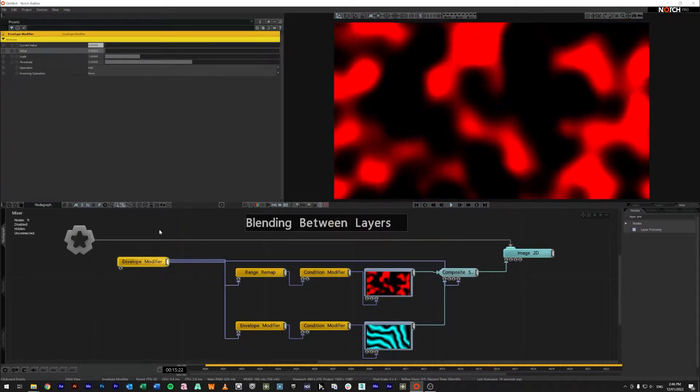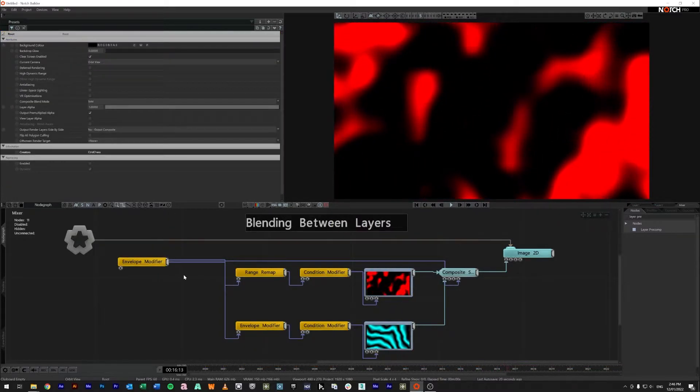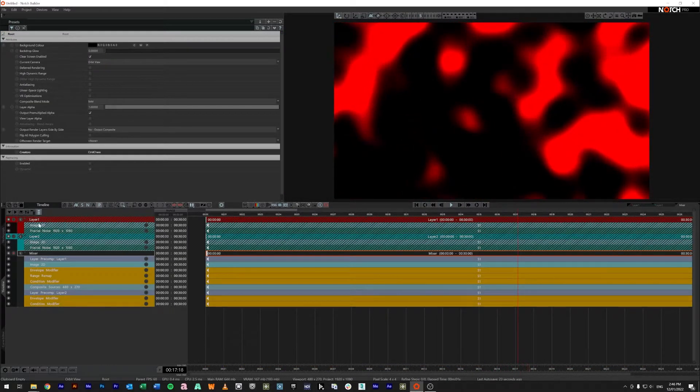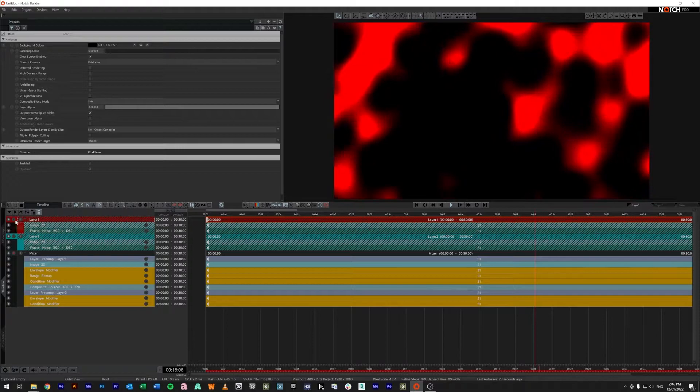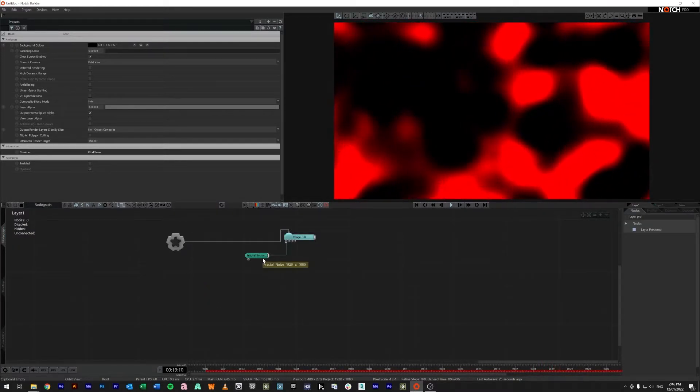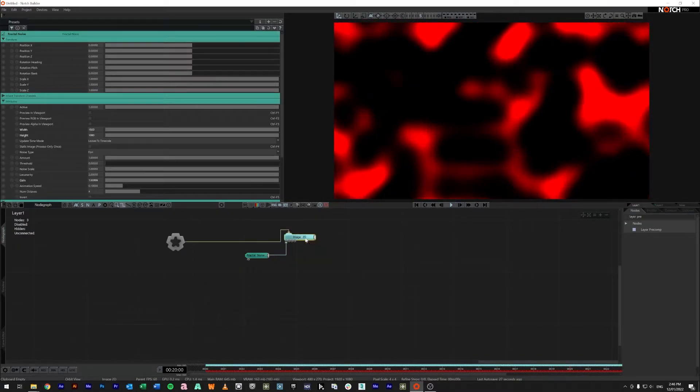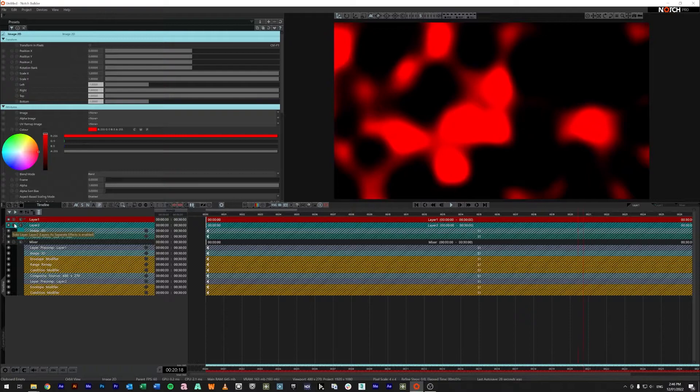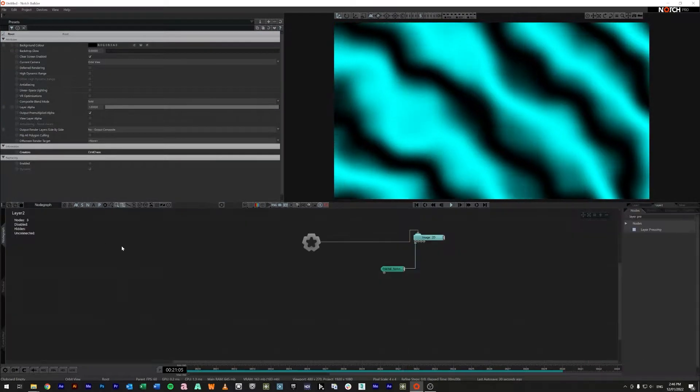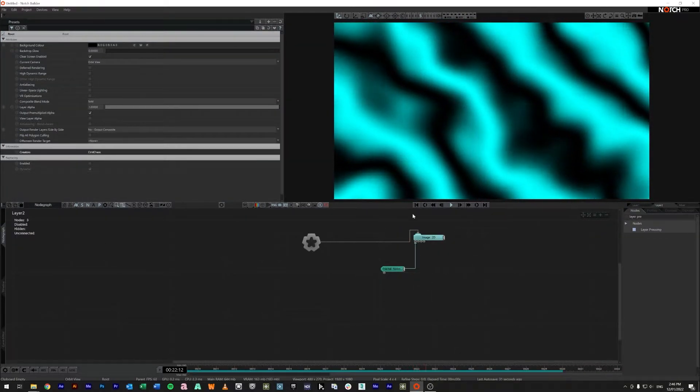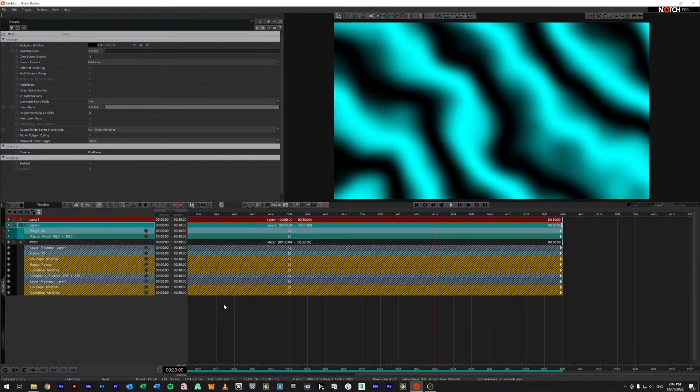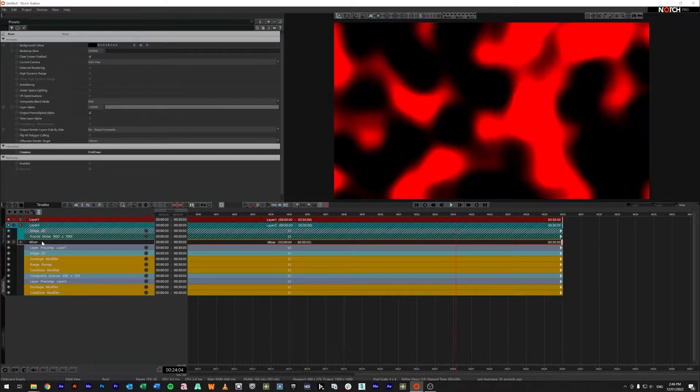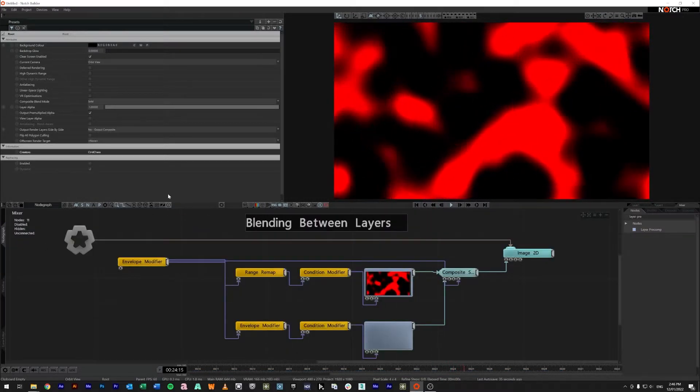So I'm going to bring this back across the left and just to show you the layer setup pressing F2 we have layer one. Now layer one is just a fractal noise running into an image 2D. Jumping back out layer two is again another different fractal noise running into an image 2D.